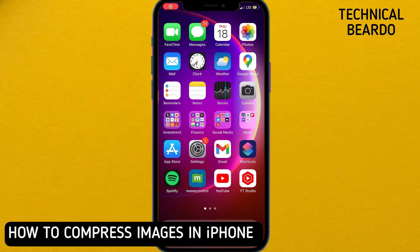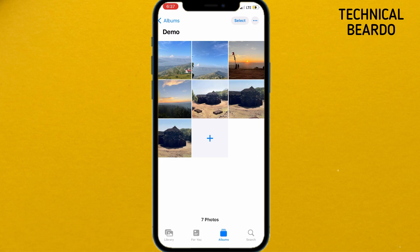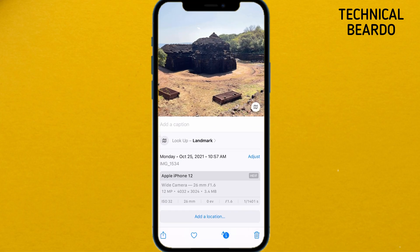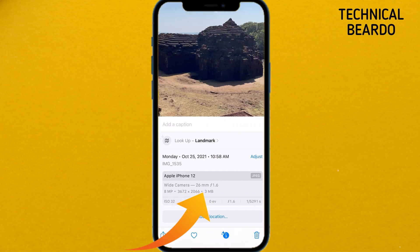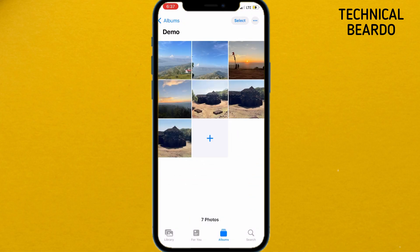Hey guys, welcome Technical Viewer here. Today in this video I will be talking about how to compress images or photos, or how to reduce photo size on iPhone. As we all know, whatever photos we click on iPhone they are always in bigger size — like this image, it is about 3MB. Now if you want to share it on email, it is difficult to share photos or images with such big size. So how do we compress them without losing quality?